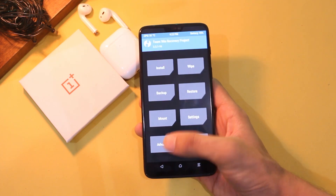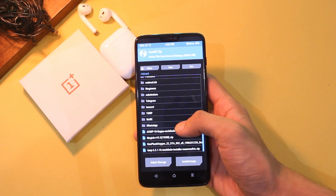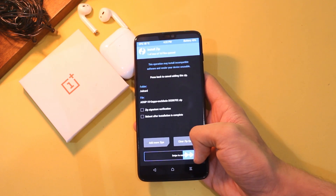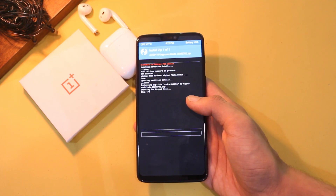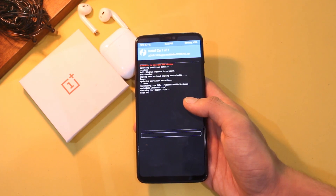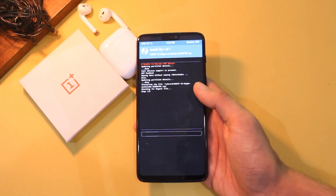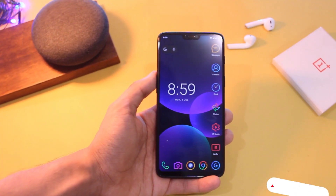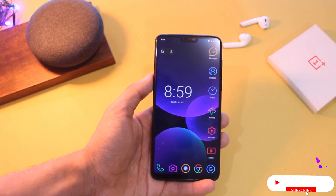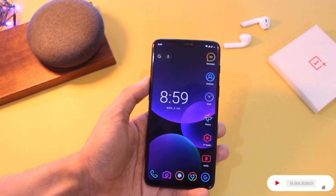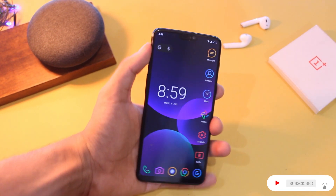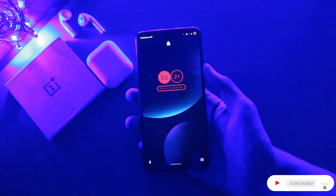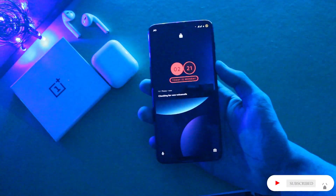Now go to Install and choose the ZIP file of the ROM this time, and swipe to flash. Once it's done you have successfully flashed the ROM — reboot the system and enjoy the experience. That's it, this was the full review of AOSIP ROM on OnePlus 6. Do like this video if it helps you out, subscribe if you haven't already, and I will see you guys in the next one.